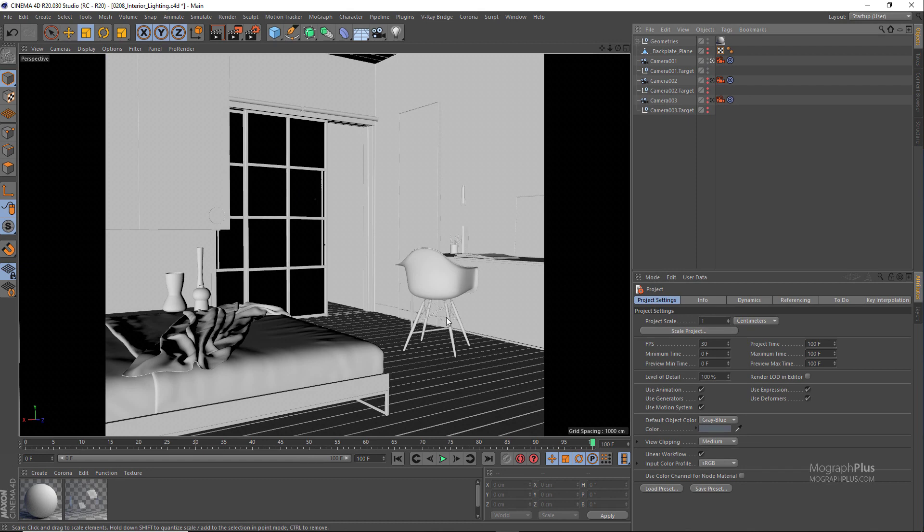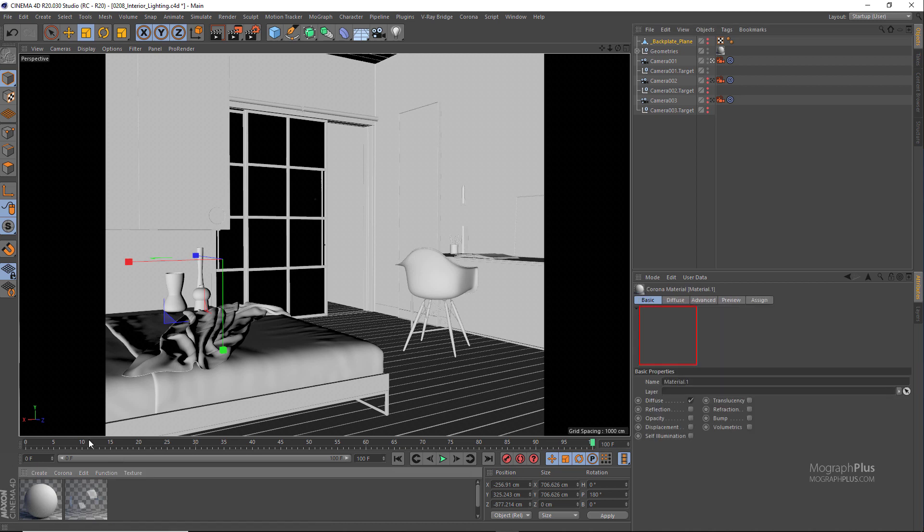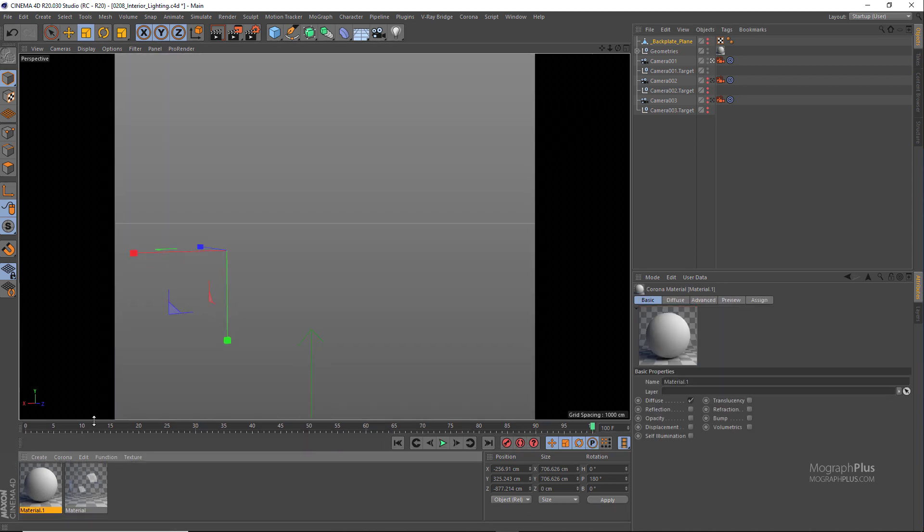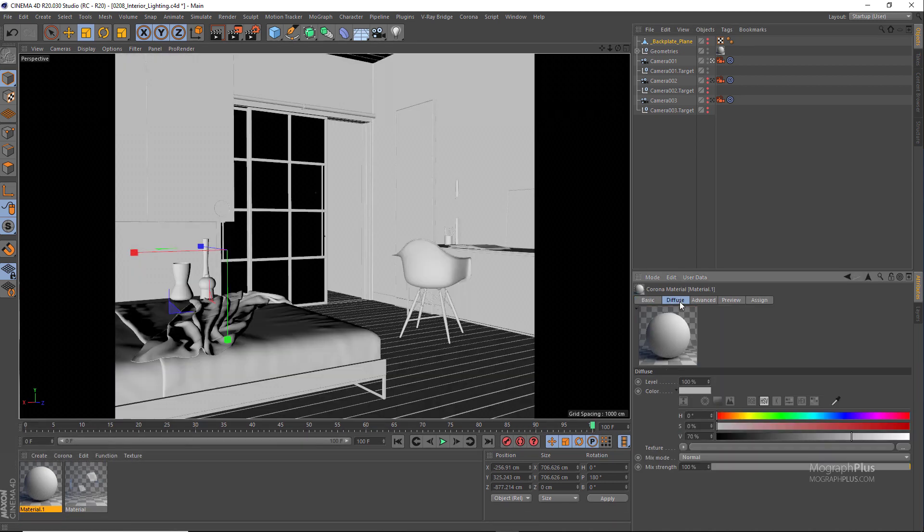We have only this one opening which is this sliding door that leads to the balcony. We have some simple furniture and that's it. For lighting an interior scene you would normally use a simple Corona sun and sky, but you can also use an HDRI map if you are looking for a certain color cast in your interiors.